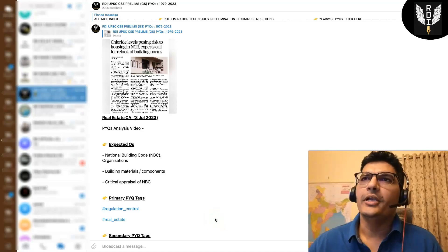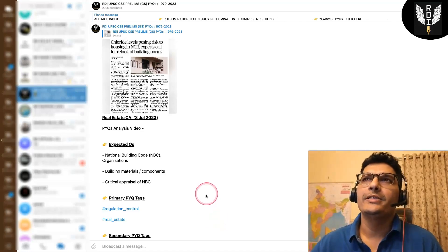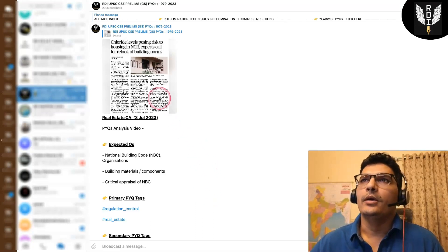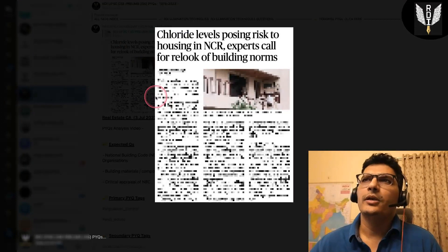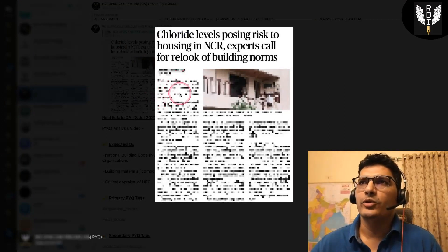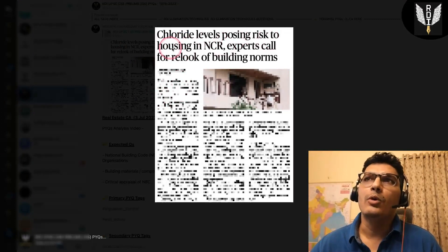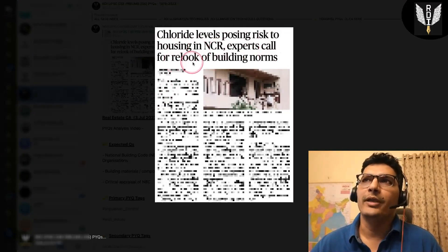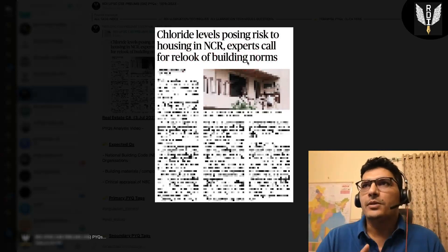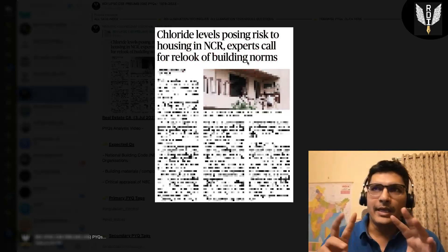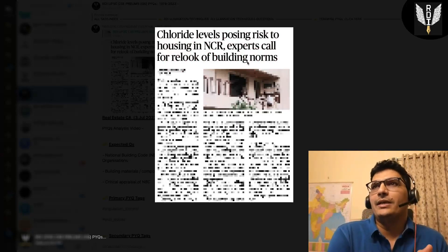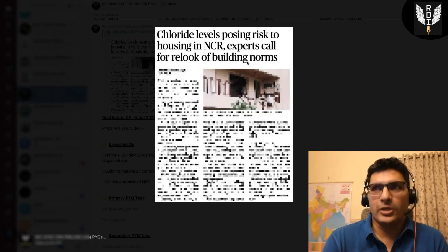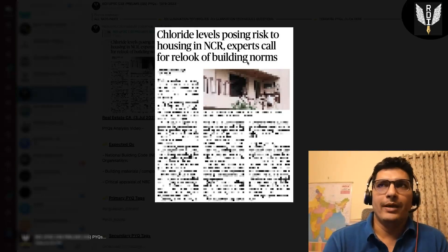Hi guys, today is 3rd July and in today's newspaper the Hindu, on I think the 3rd or 4th page, this news was there: chloride levels posing risk to housing in NCR, experts call for relook of building norms. So here are two types of questions. One is on chloride specifically, how it impacts construction. Concrete and construction can be made in an angle.